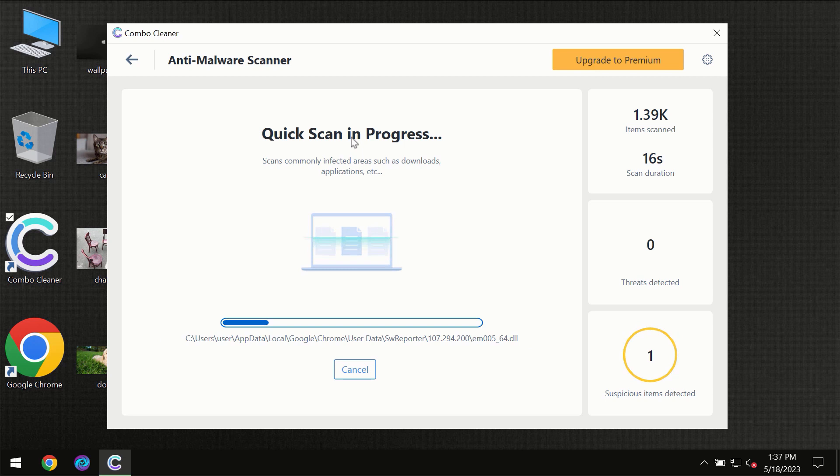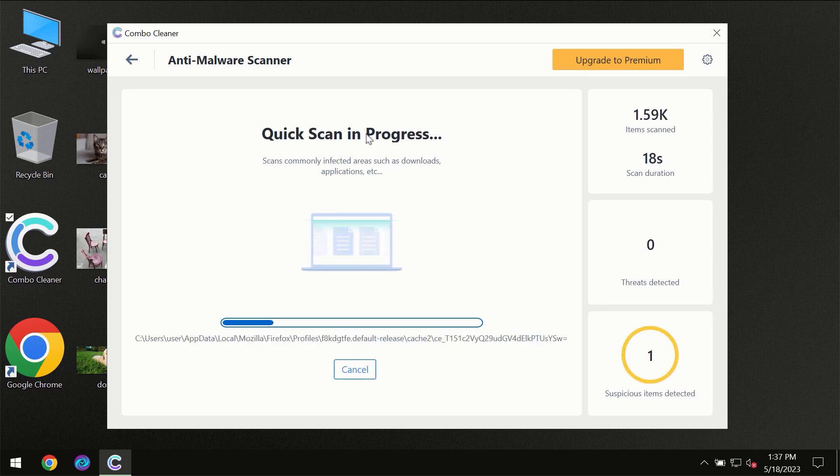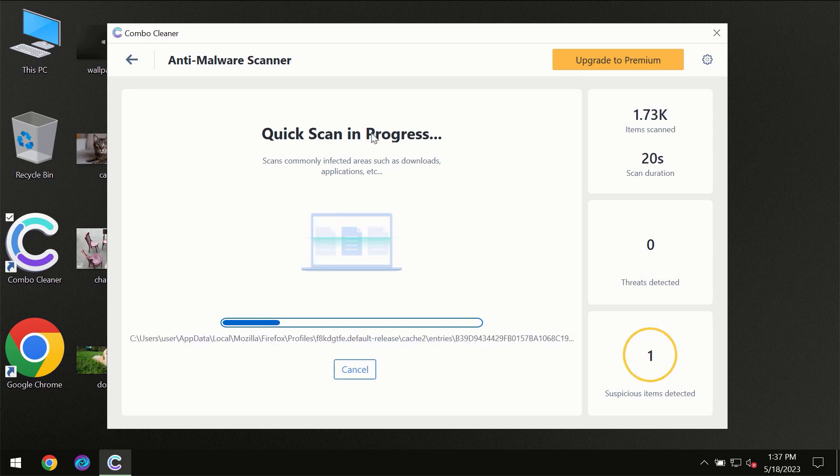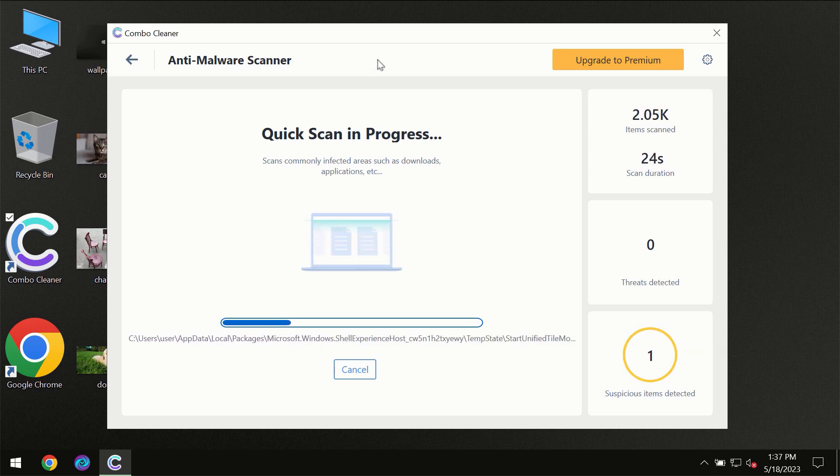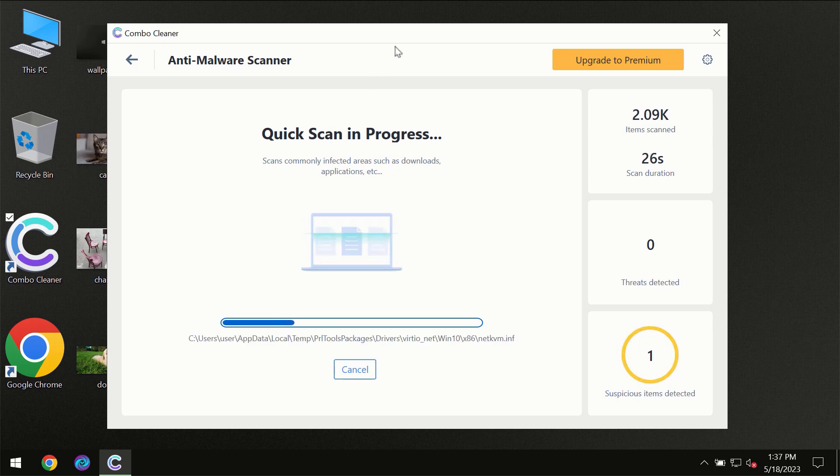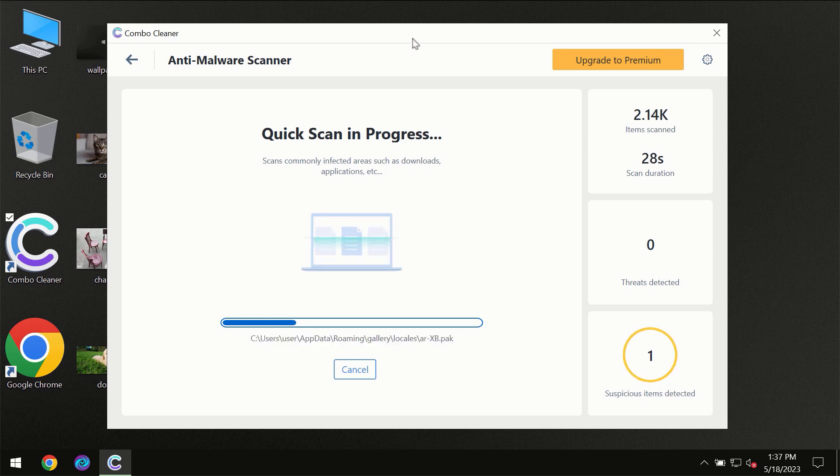So don't skip that important step if Combo Cleaner suggests you to update its antivirus database. Then the scanning itself will take place.